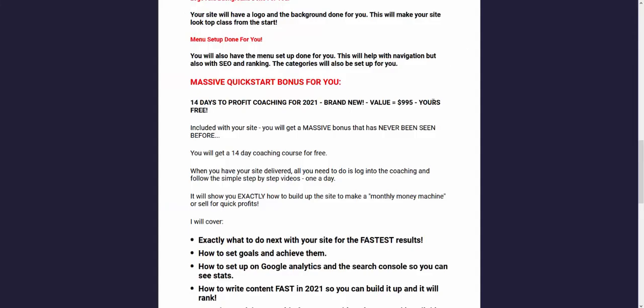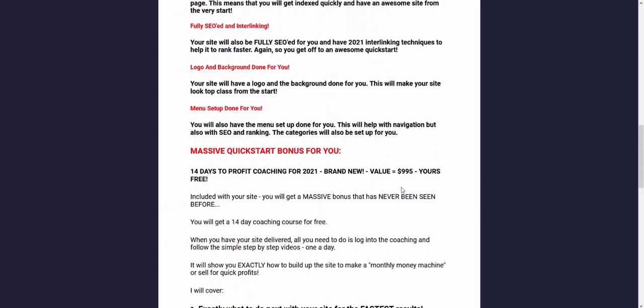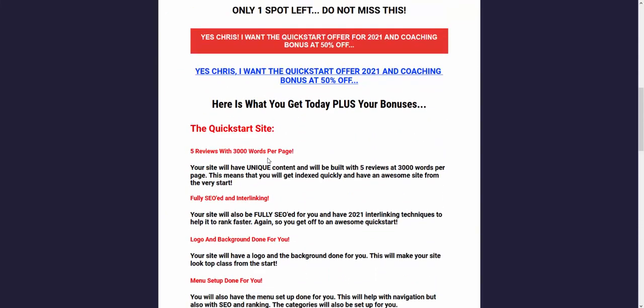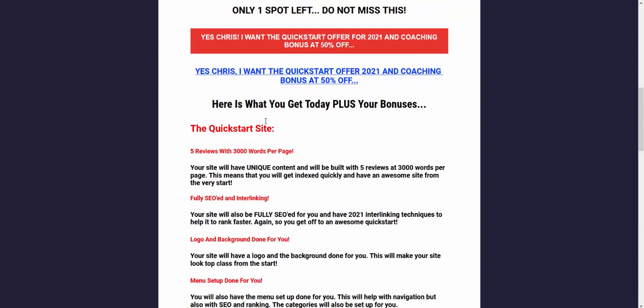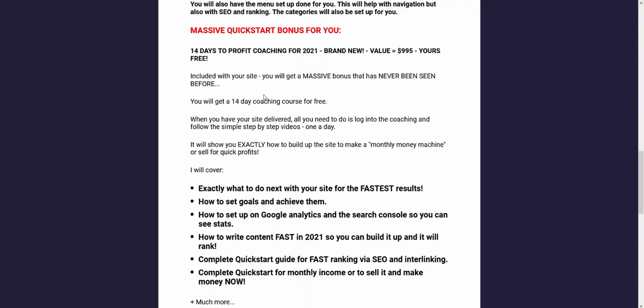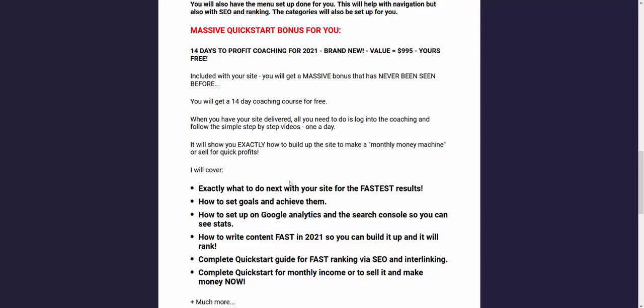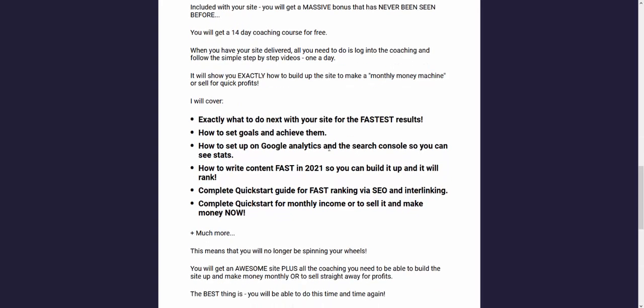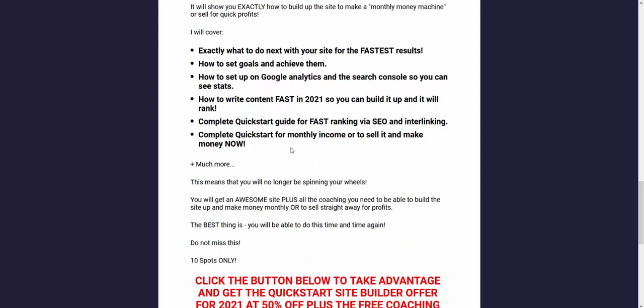If you want a site with loads of content on, you're getting 5,000-word reviews to really get you going fast. You're getting all the Quick Start coaching done so you can basically log in and all of that's done for you. It's all ready to go through and you just follow a video a day and do what it says. Because the biggest thing is when you've got your site, a lot of the thing I see is people don't know what to do then. How do I build it up, should I flip it, should I build it up, what keywords do I use? I show you exactly what to do in the coaching. When you get your site delivered, you're able to build it up larger to flip it or to make monthly income. I'll show you exactly what to do, how to set your goals, what to do next with your site. How to set up the Google Analytics and the Search Console so you can actually see the stats and how to read them. How to write the content fast that will actually rank, a complete Quick Start guide for fast ranking via SEO and interlinking, and a complete Quick Start for monthly income to sell it like on Flipper or if you want to keep it and build it up.